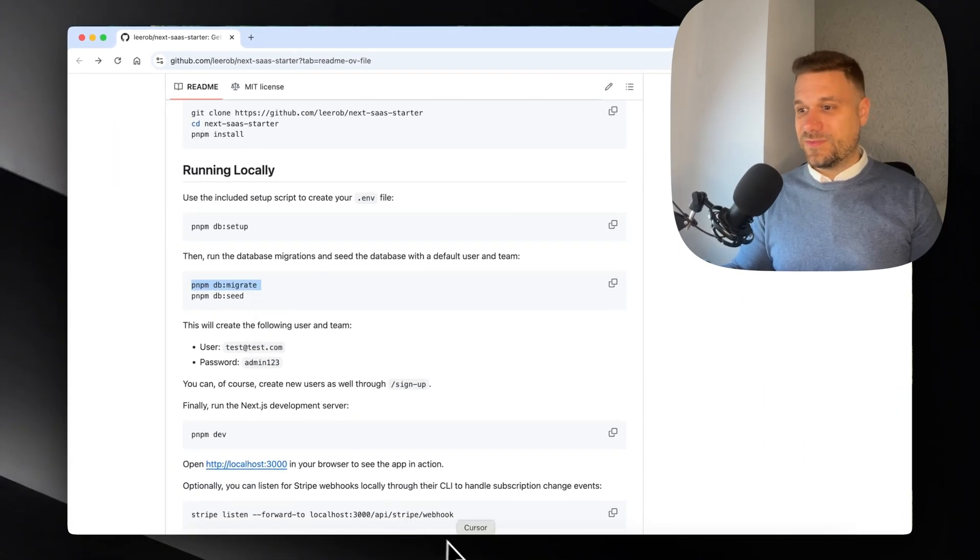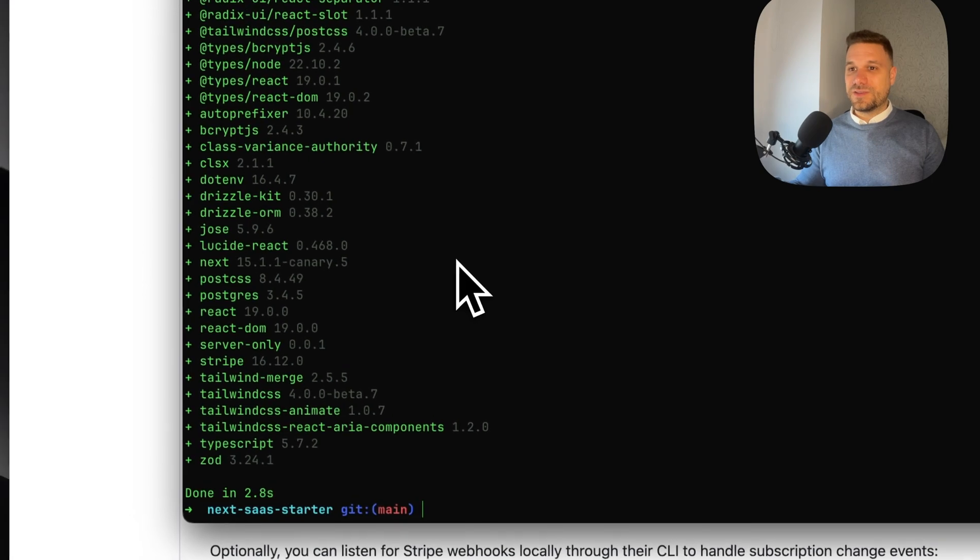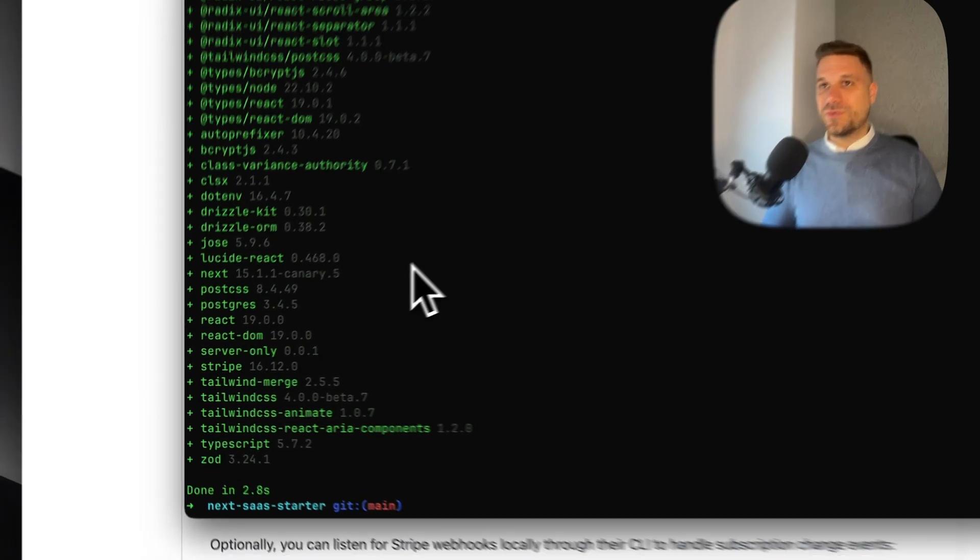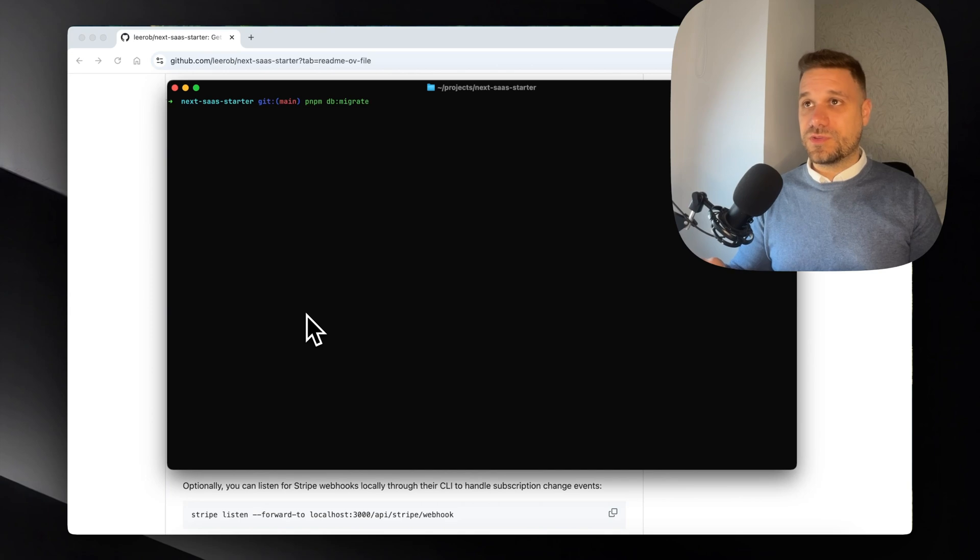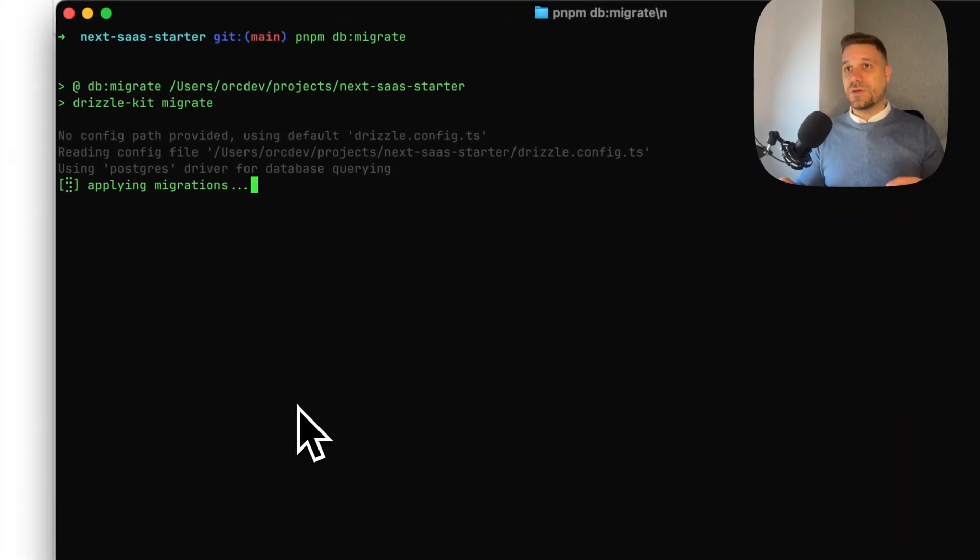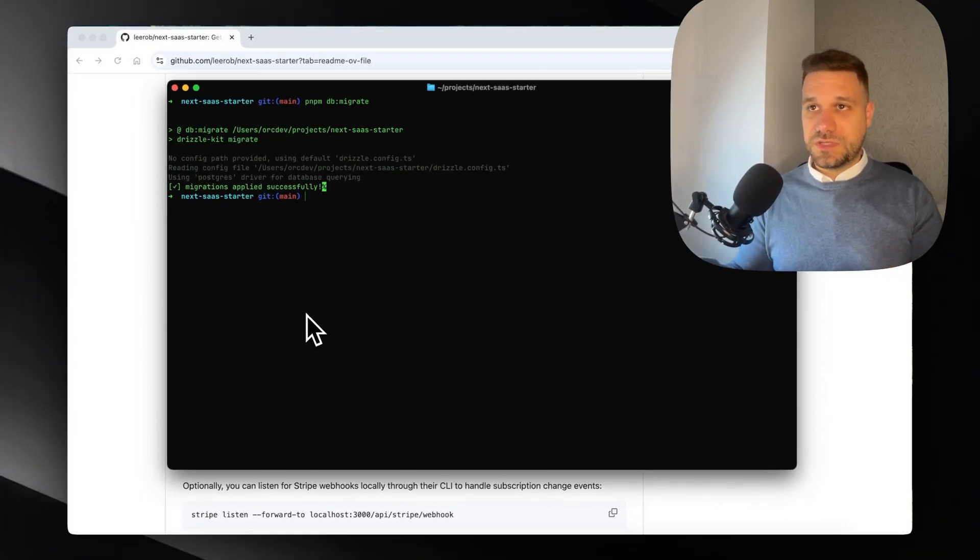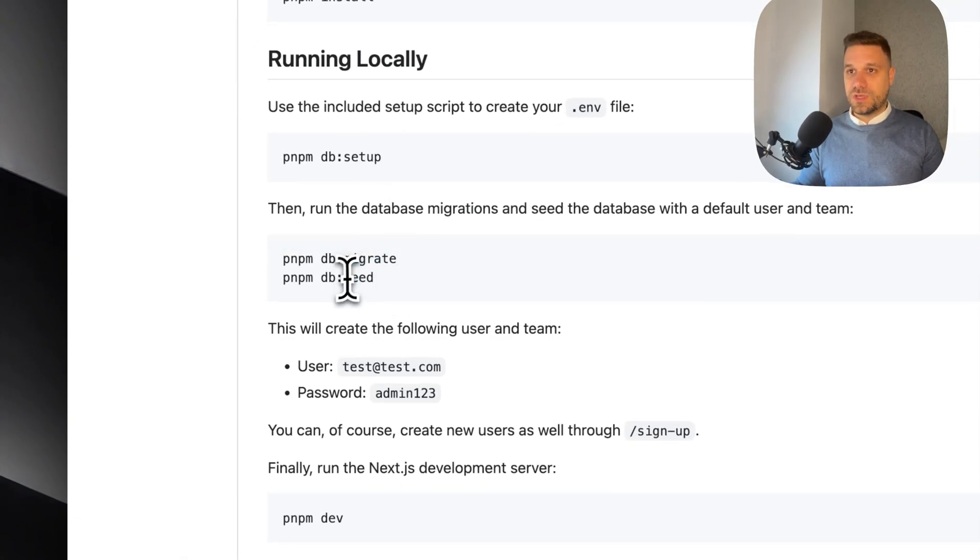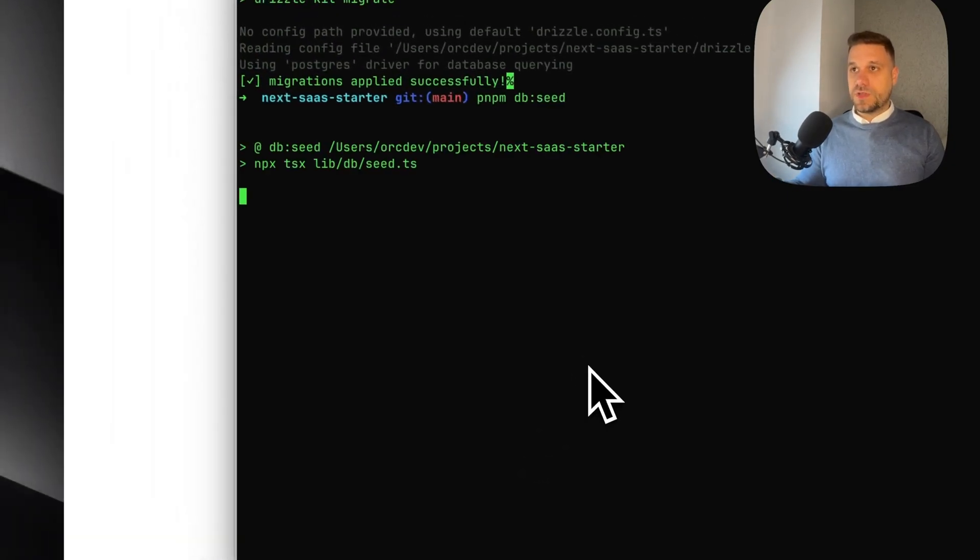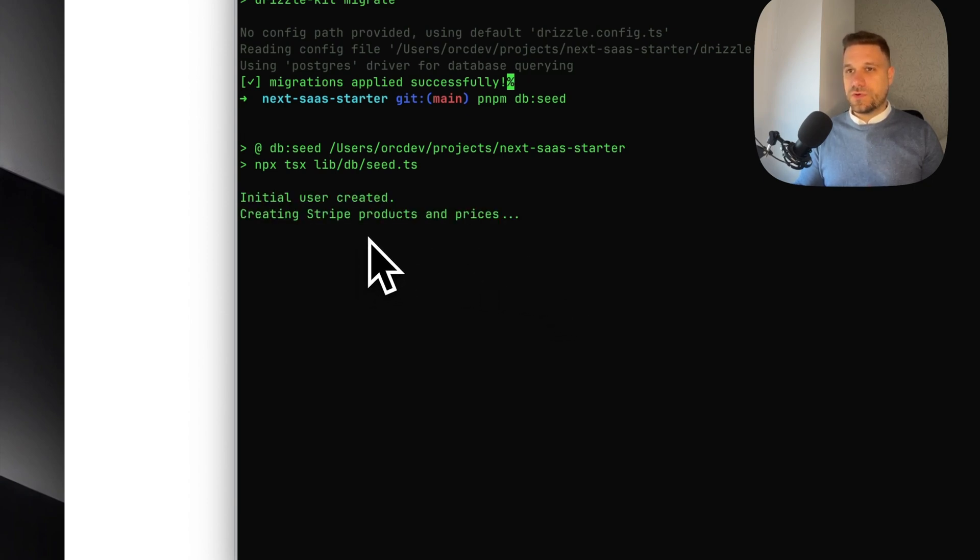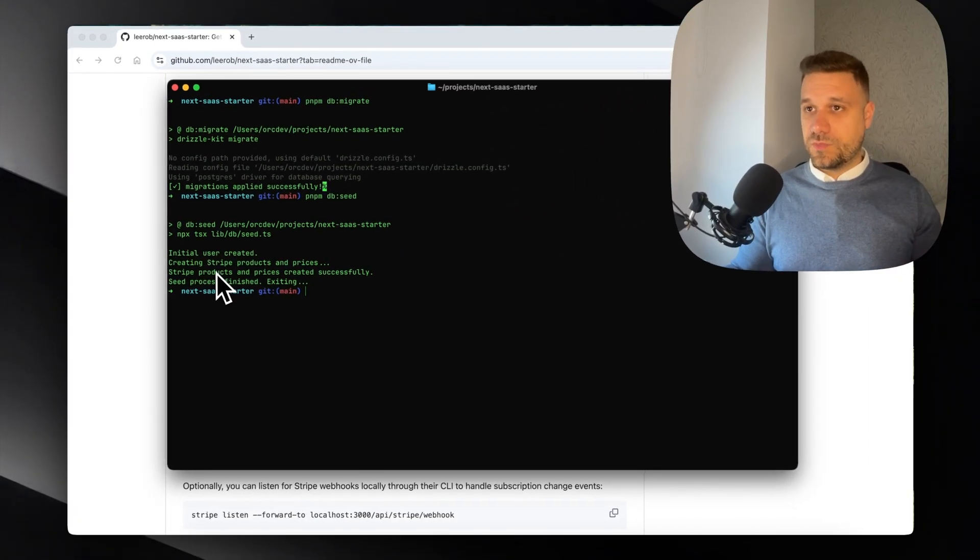Okay, now this is good. Now we can run the previous command pnpm db:migrate and we are activating our migrations. This should create tables in my database. Nice, that's working. And we can do pnpm db:seed which is going to create a test account for us.